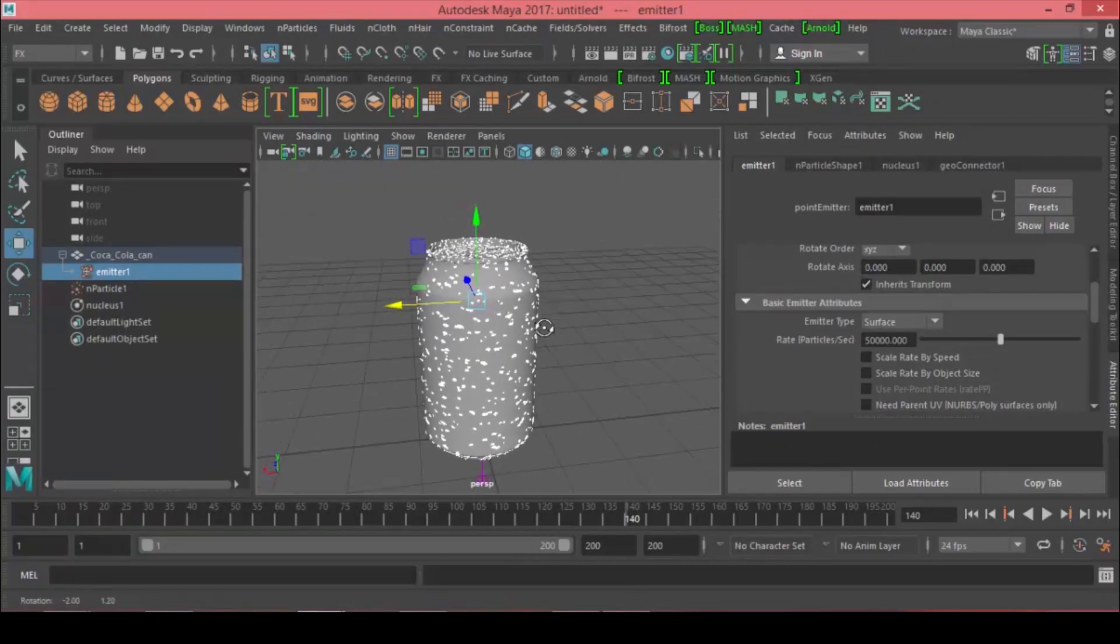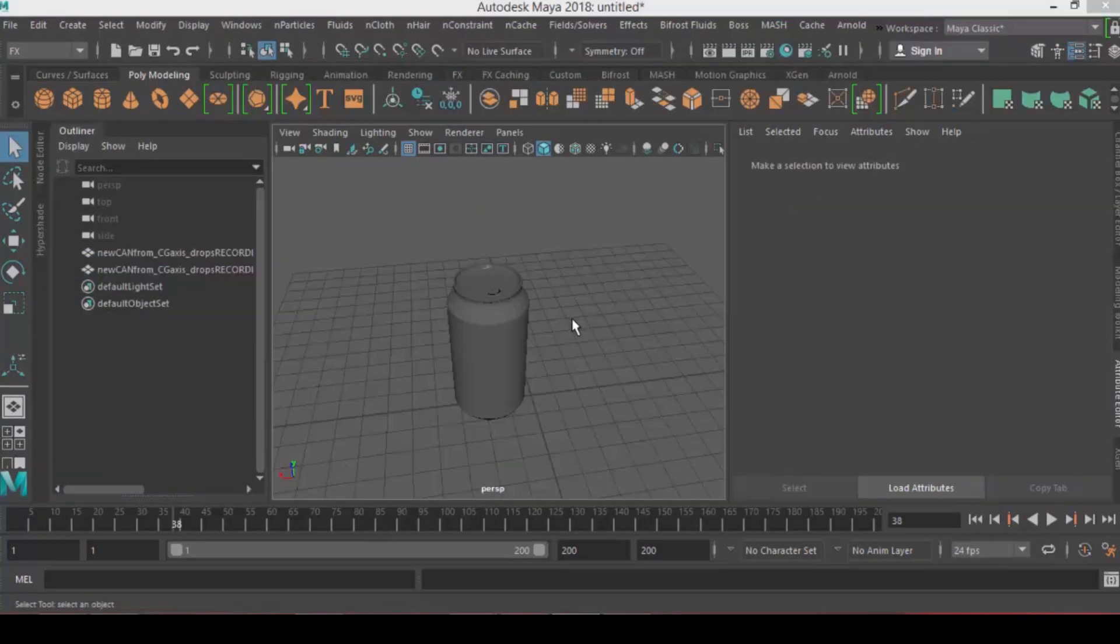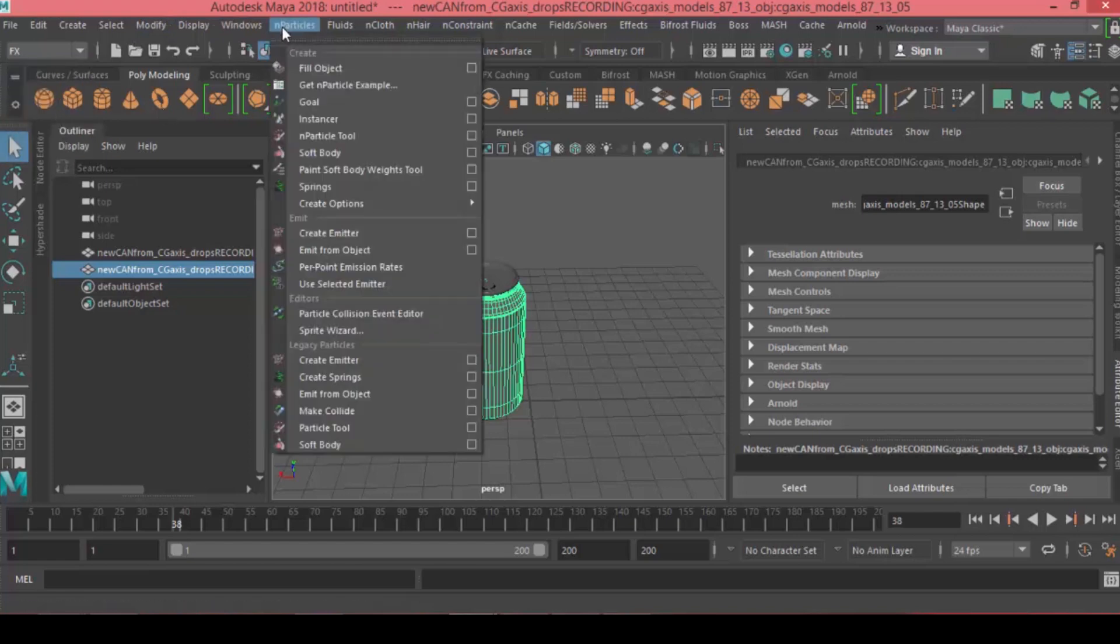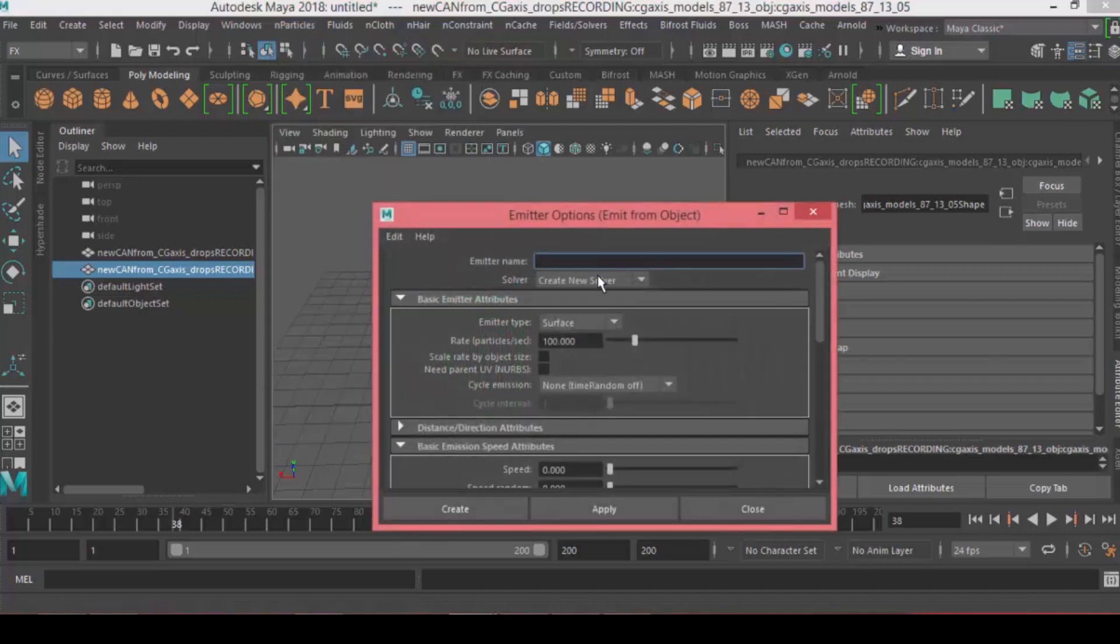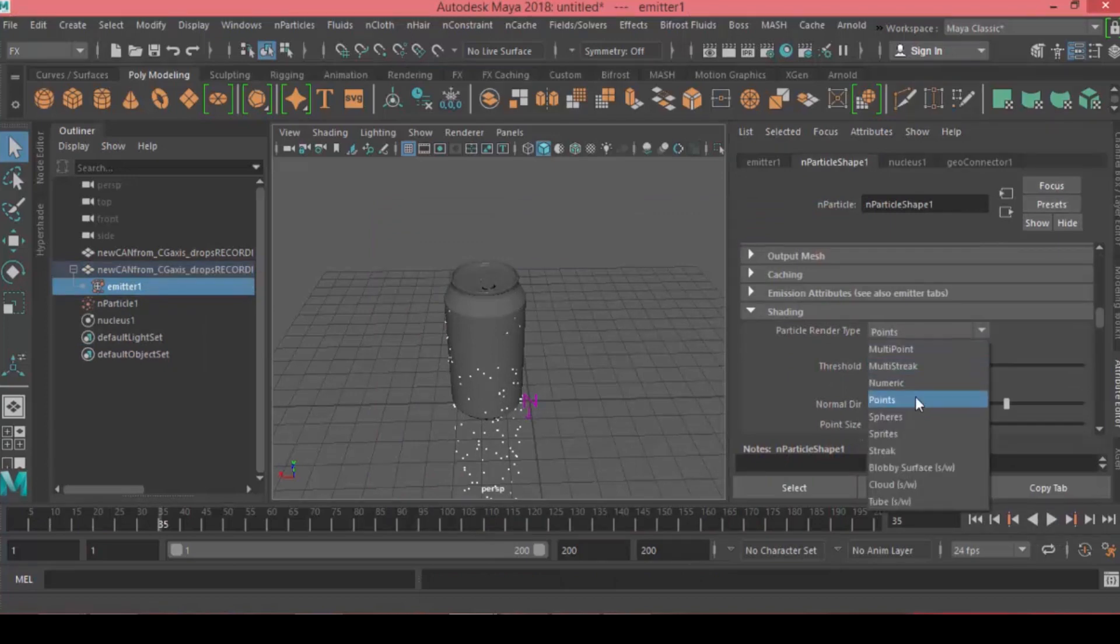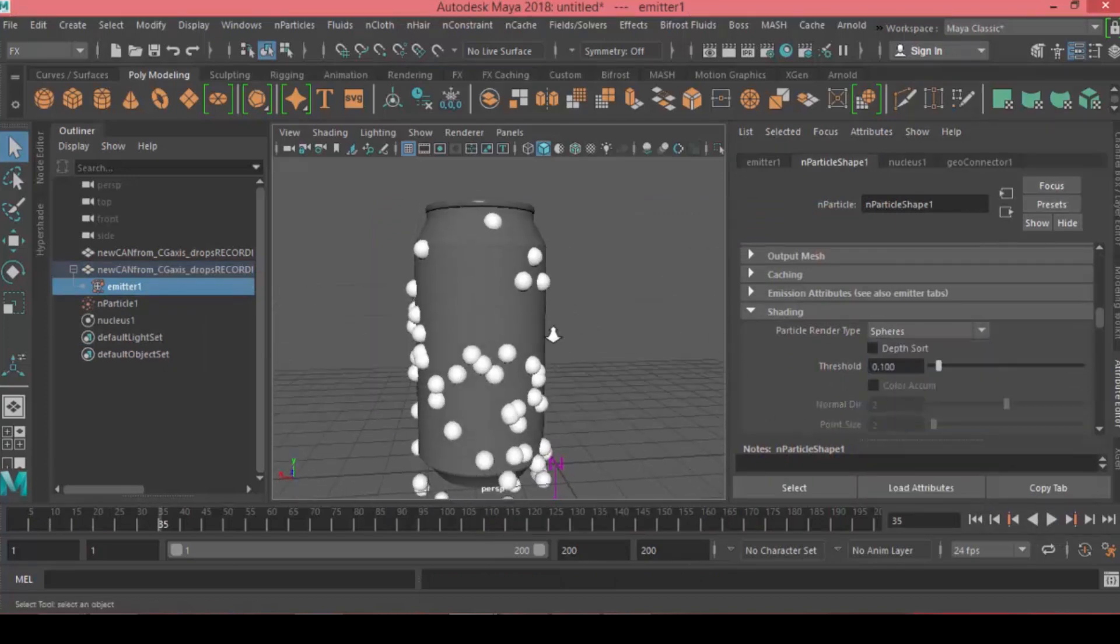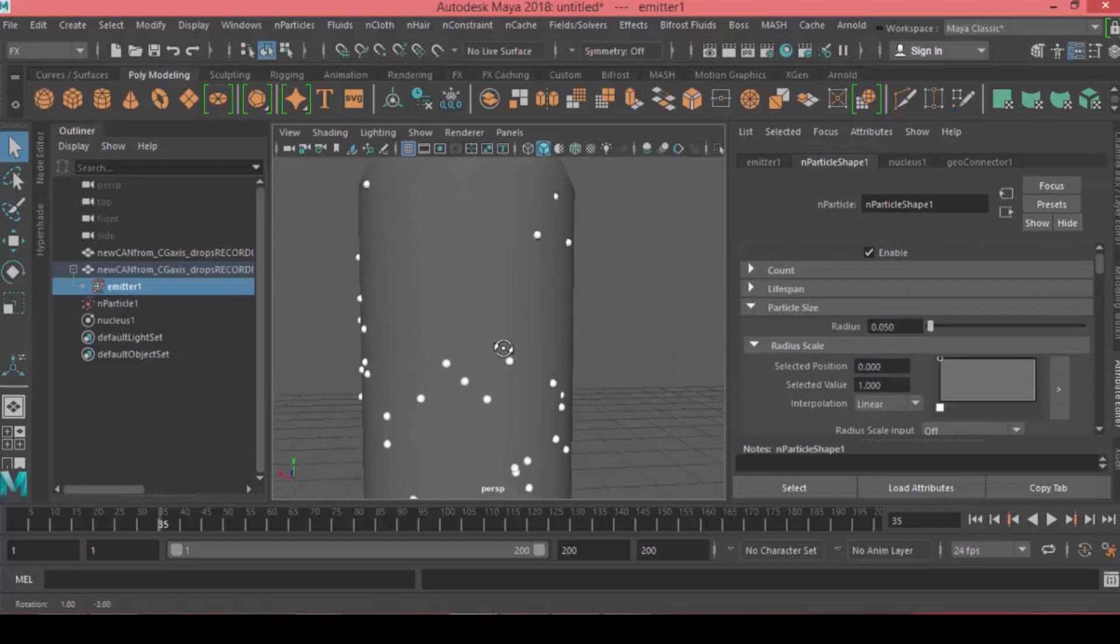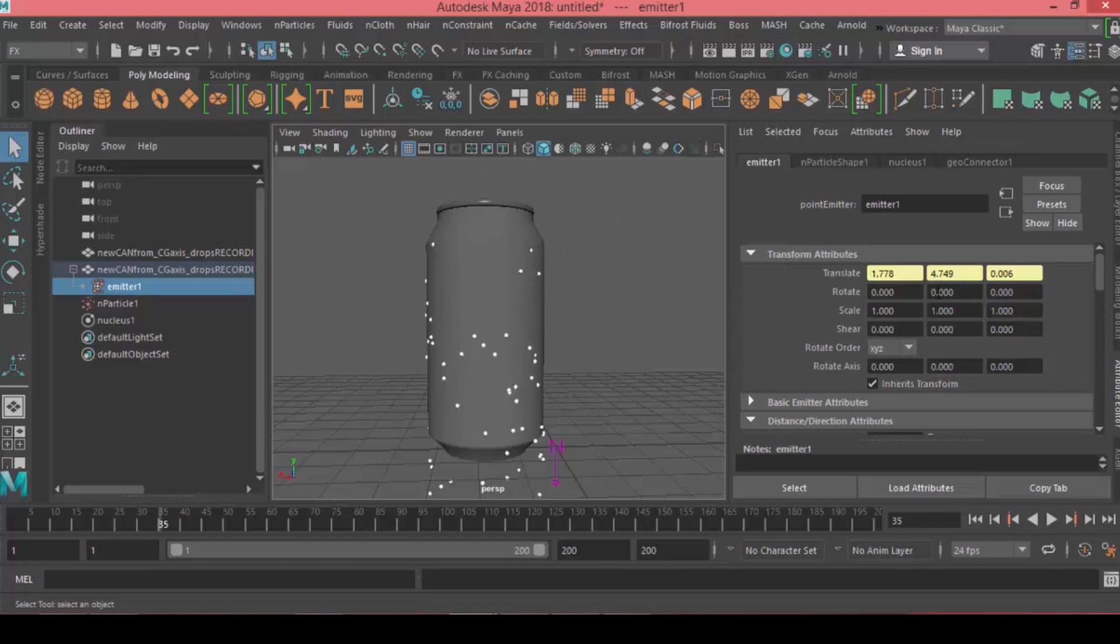In the second part we're going to make particle trails. Select the object, make sure you're on the Effects menu. Under Particles, choose Emit From Object, open the option box. For the emitter type set it to surface and press create. If you hit play, the solver gravity will kick in and drag the particles down. Let's change the shading from points to spheres and adjust the particle size to 0.05.